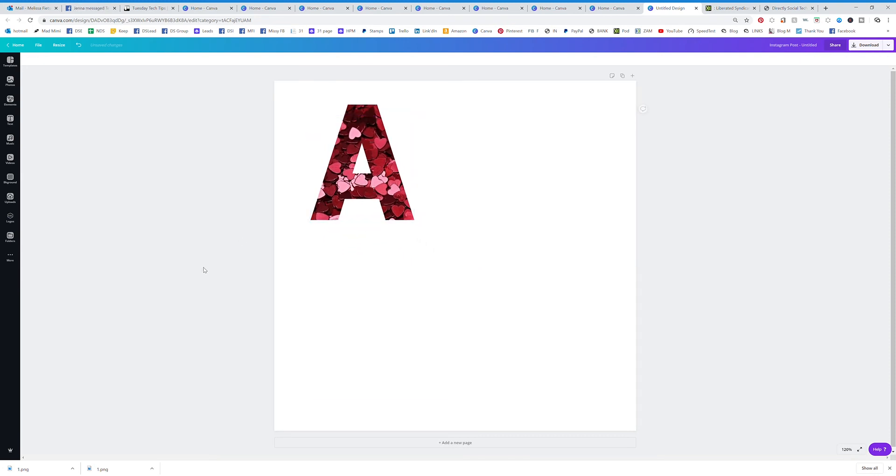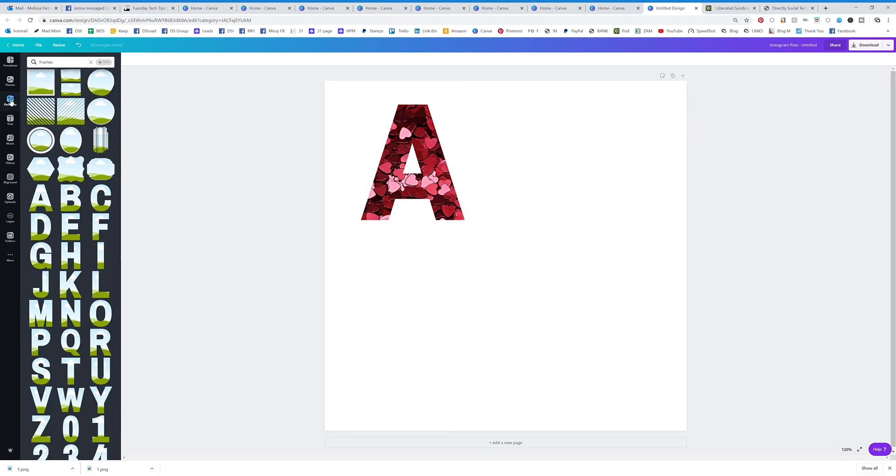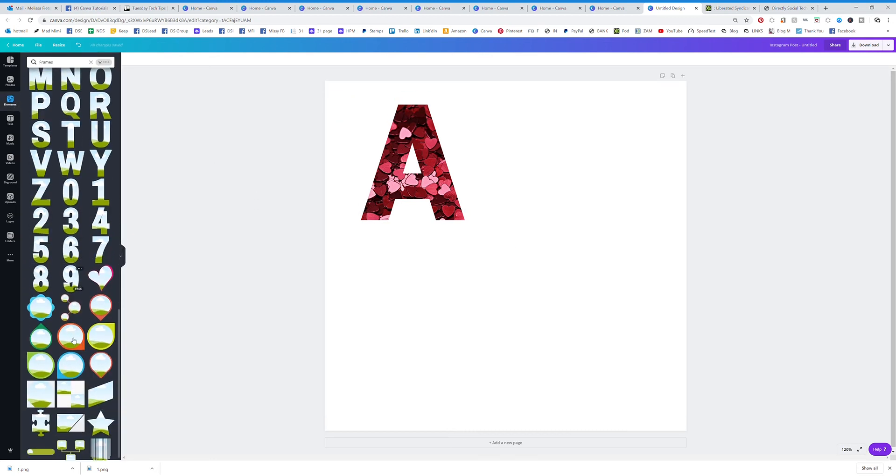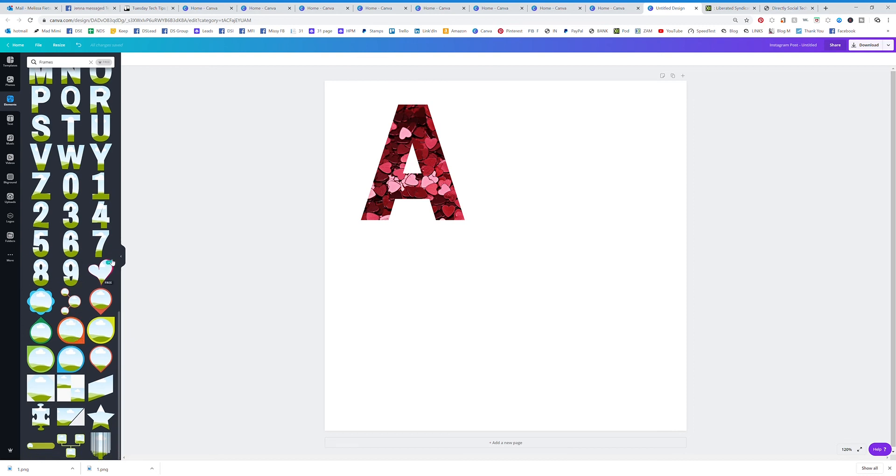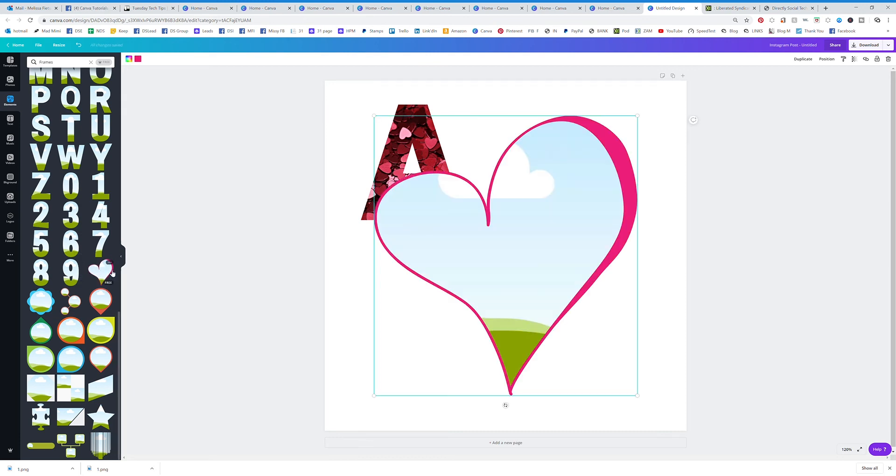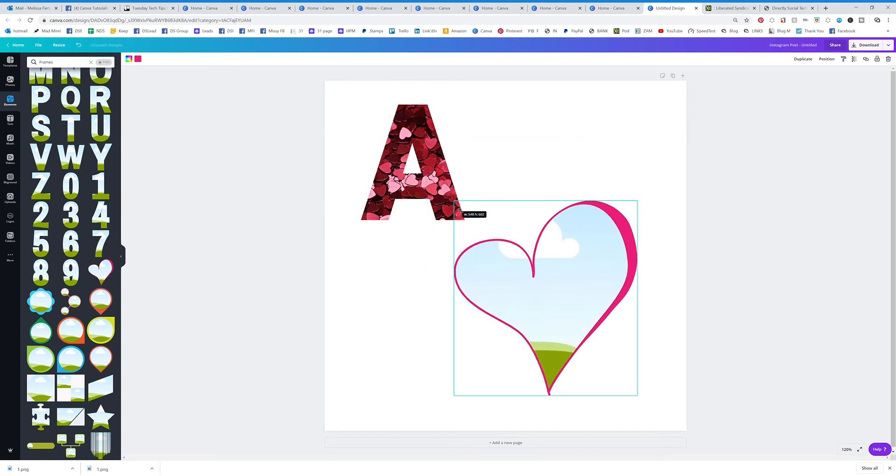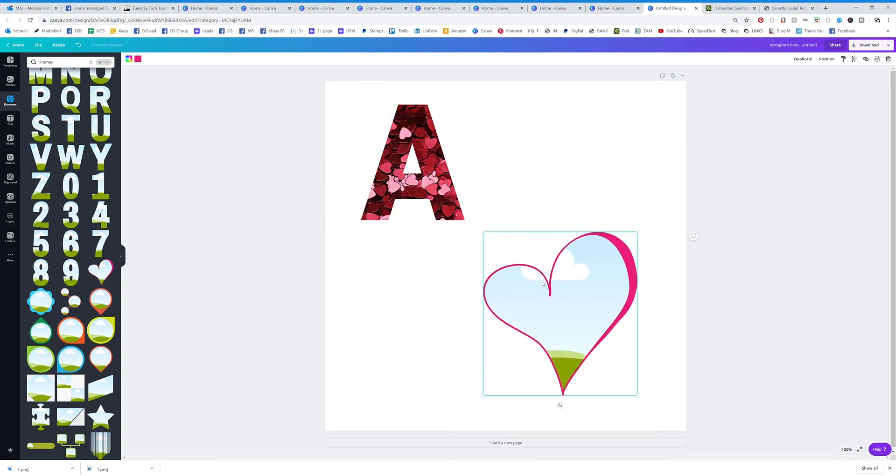You can spell out something with a bunch of hearts. But anyways those are the frames and the different ways that you can use them. There's a lot of different pieces and things that you can use to have fun and make it personal.